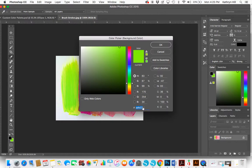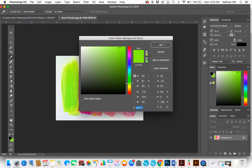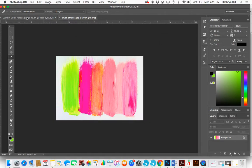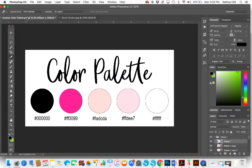I'm going to hit Command C on my keyboard to copy that. If you have Windows, it might be Control C, but on Mac it's Command C. I've copied that code, and now I'm going to click OK and go back to my color palette. I want that to be the first color in the palette.